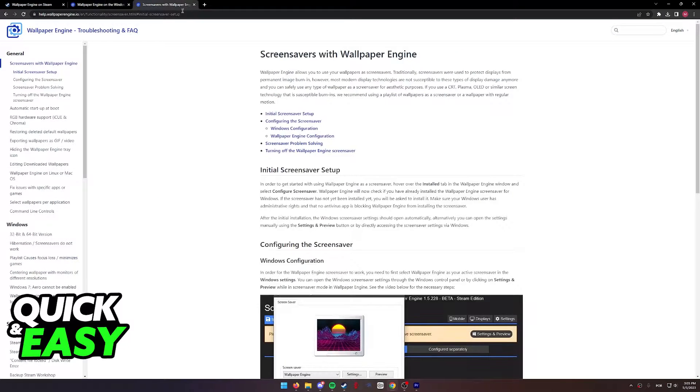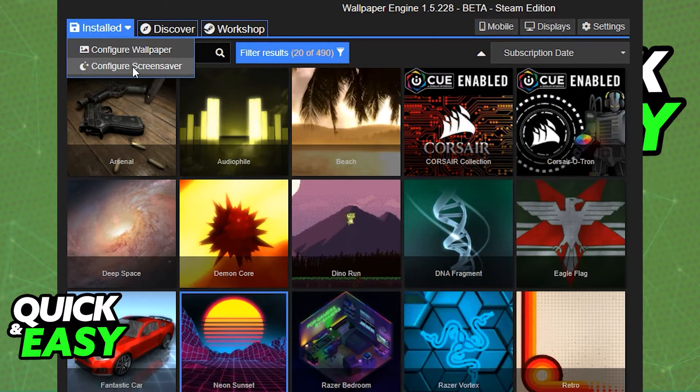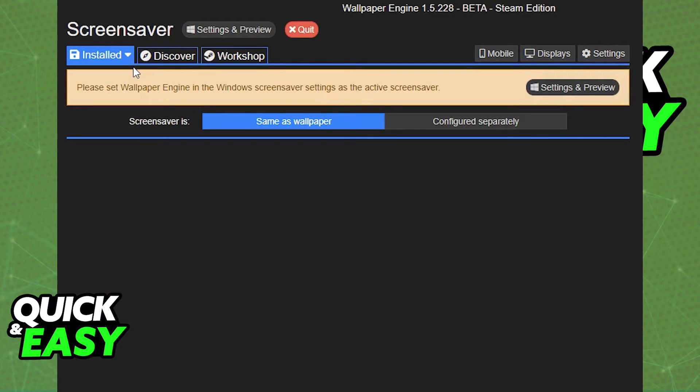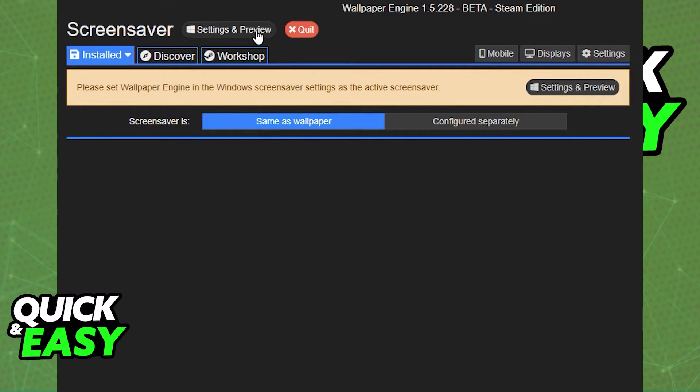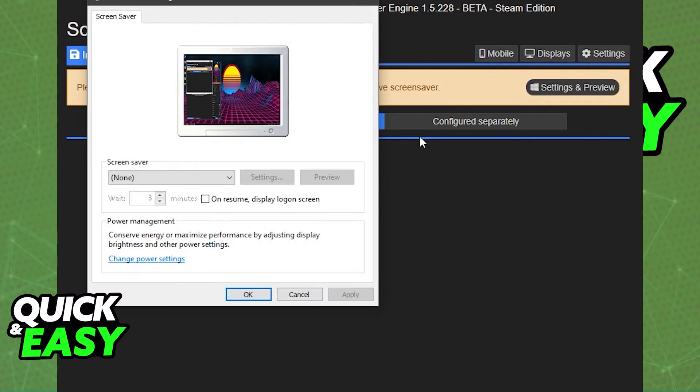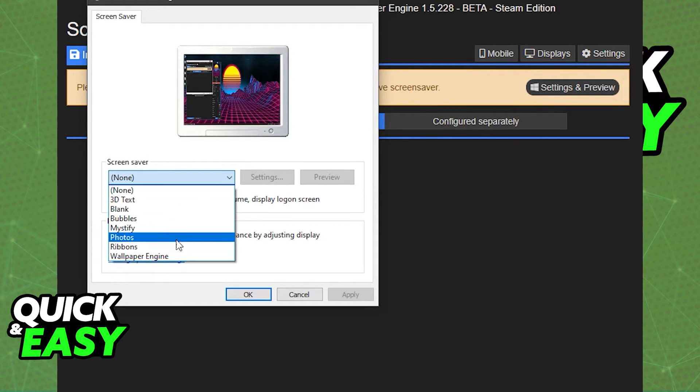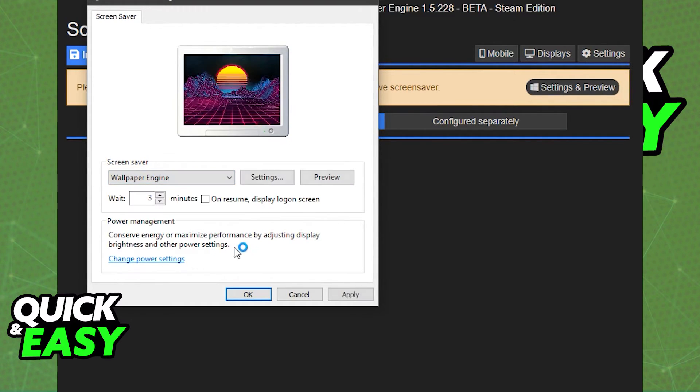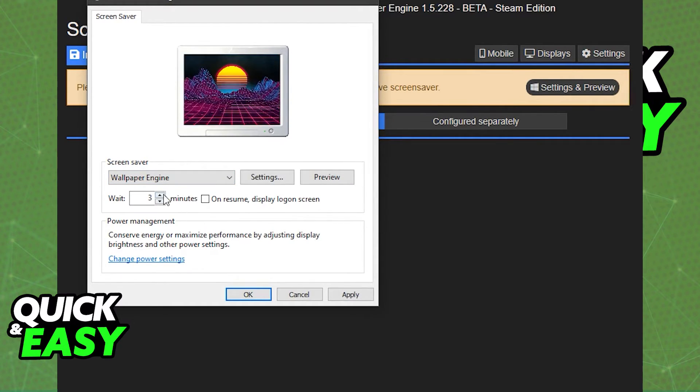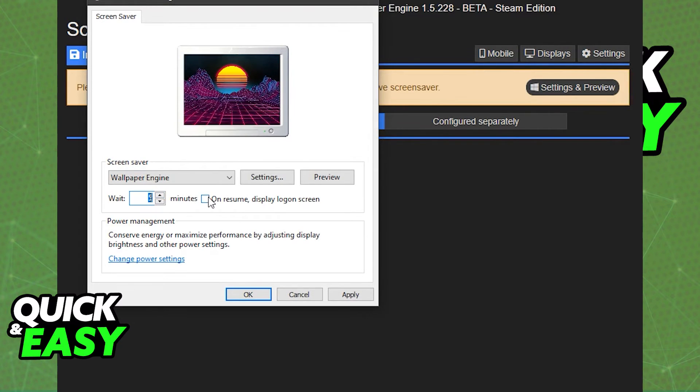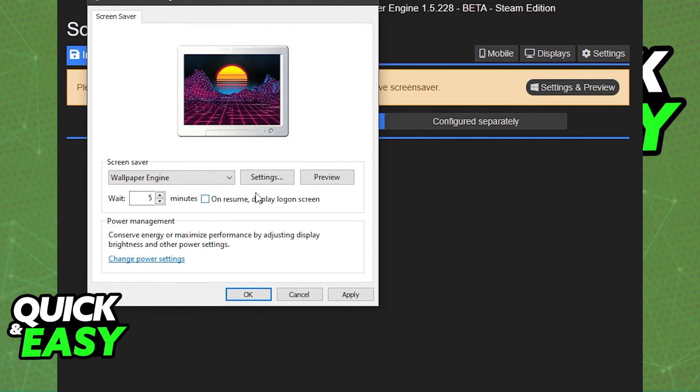As you can see on this page, they have a video telling you how to configure the screen saver, as I'm showing you right now on screen. It's a very quick and easy process, it's basically all included within the Wallpaper Engine Steam app, and from there, you will be able to choose the wallpaper that you want to use as your screen saver.